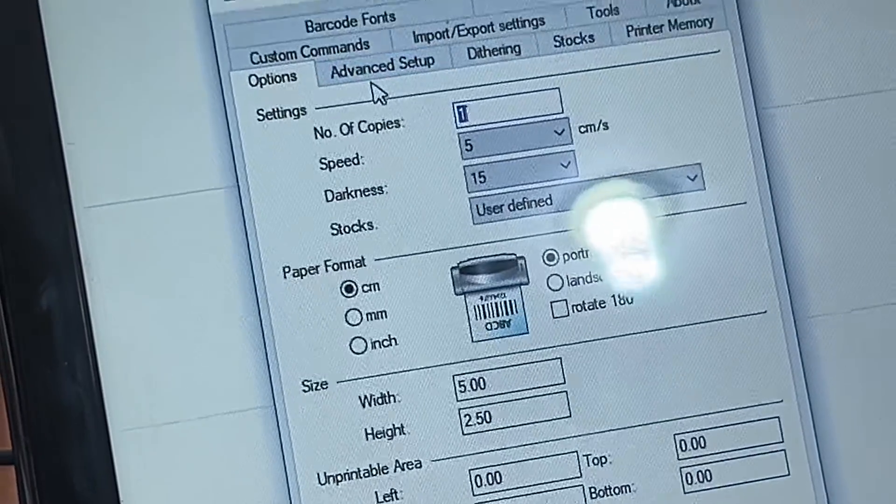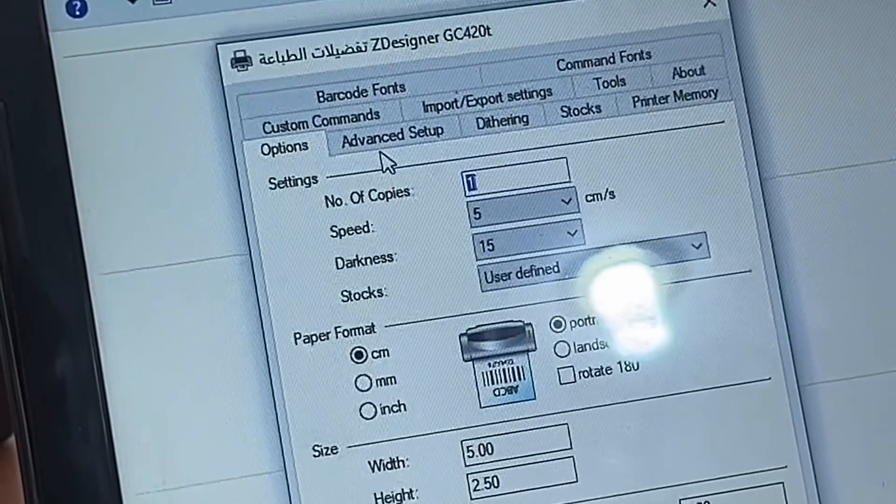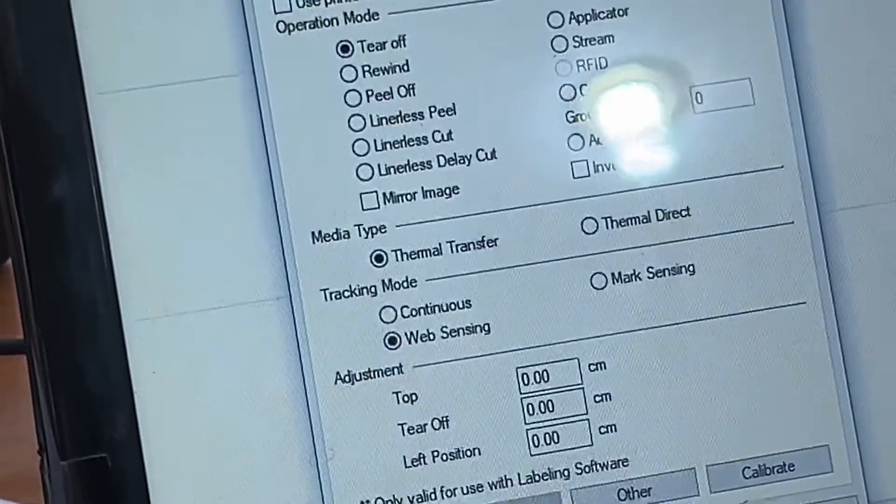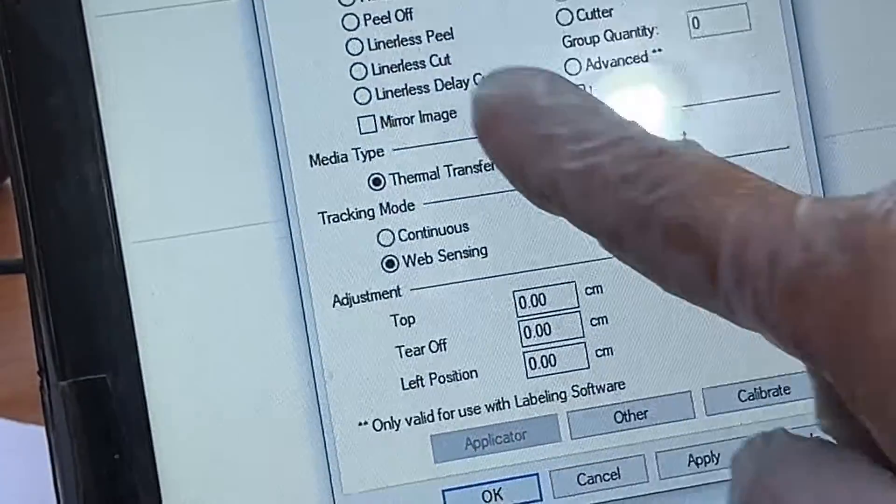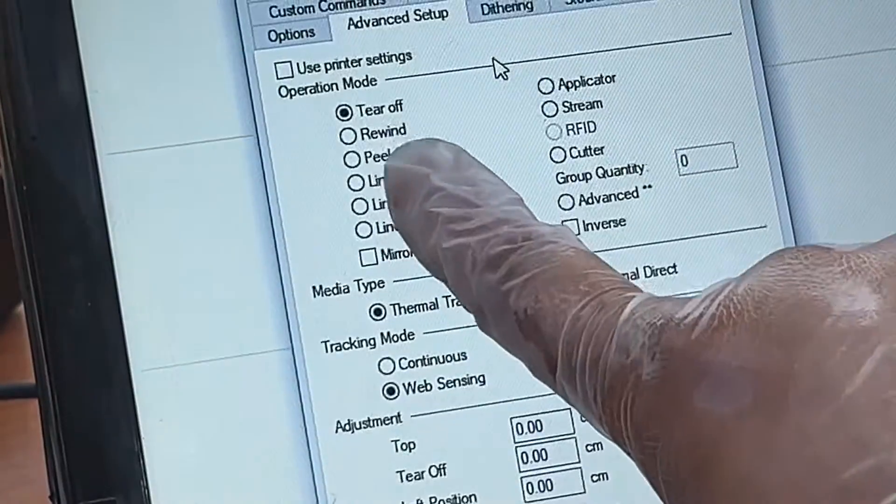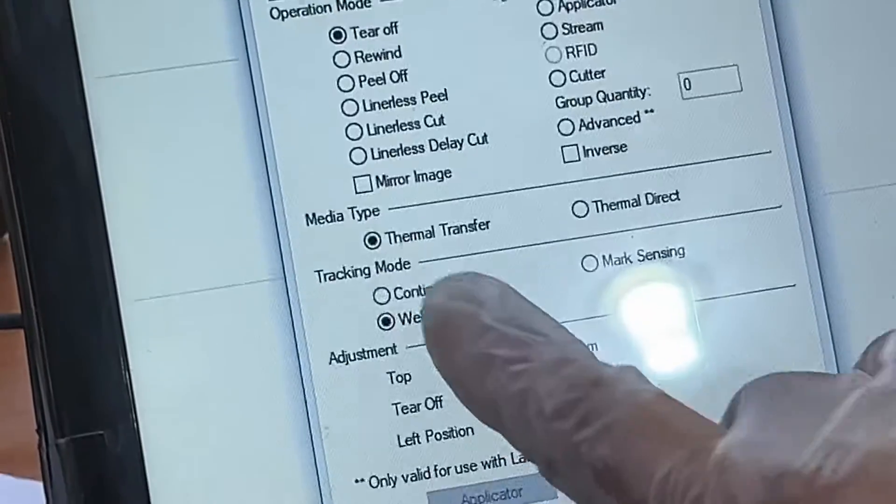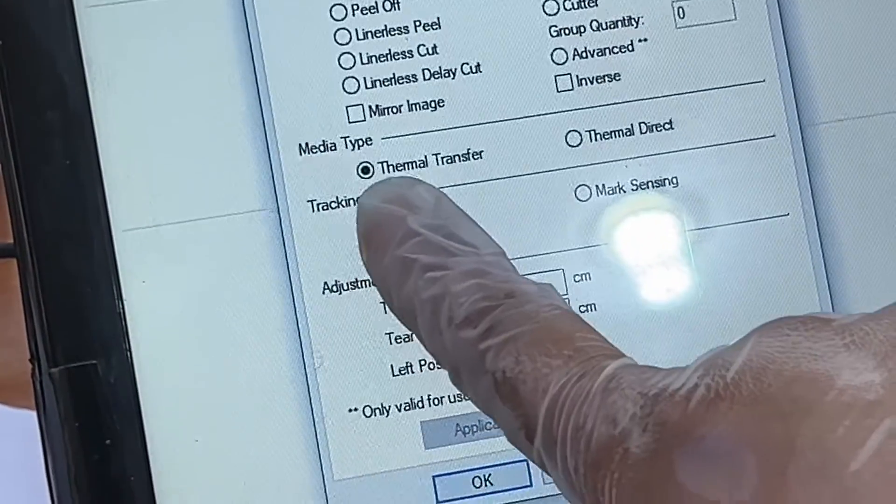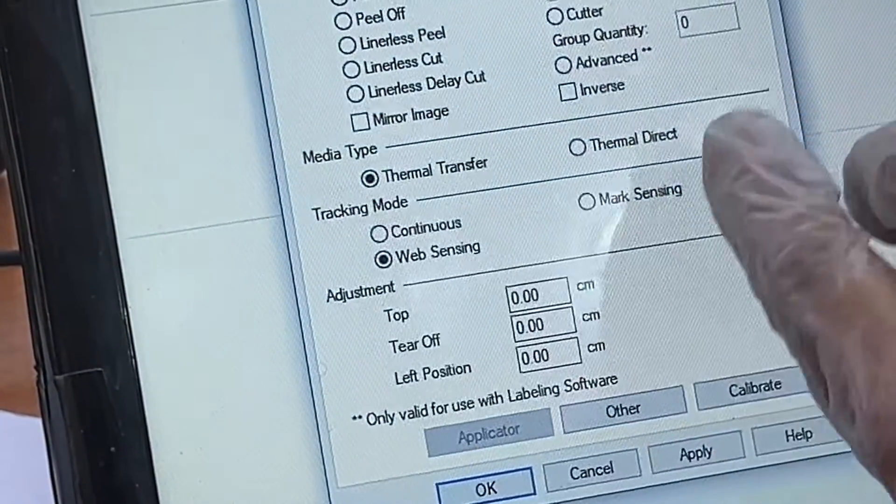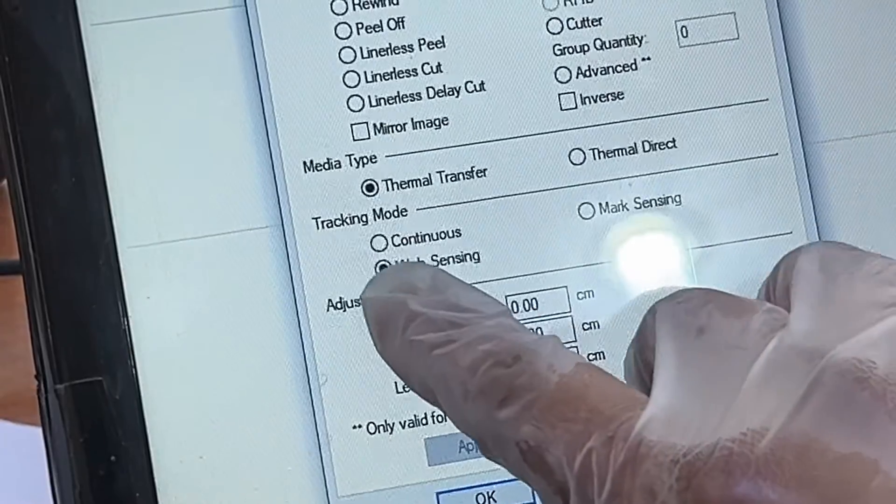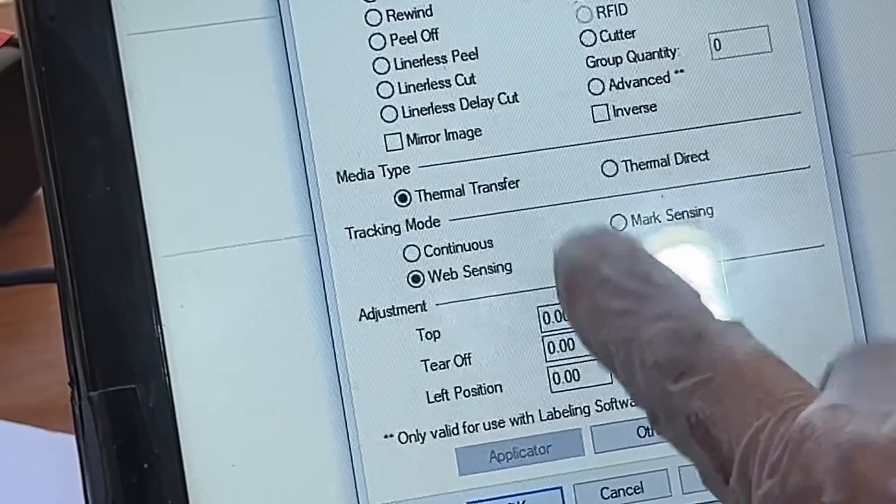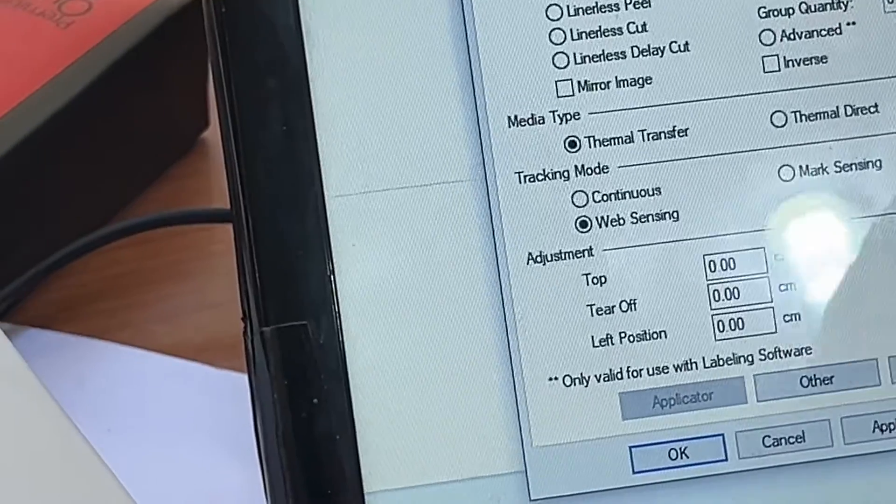Then we will go to Advanced Setup from the top. In Advanced Setup, leave Tear Off enabled, and for Media Type select Thermal Transfer. For Tracking Mode, select Web Censoring. Leave these options like this and don't place anything down here.